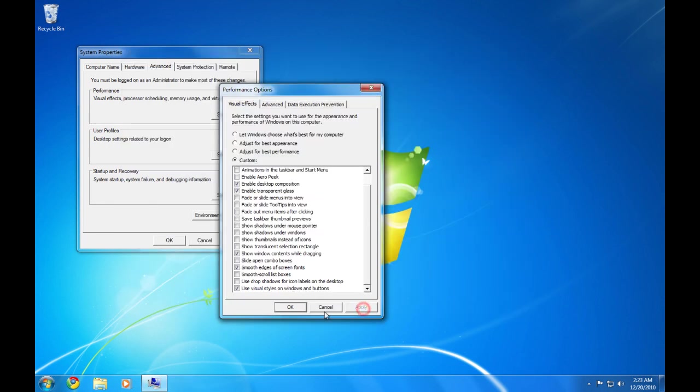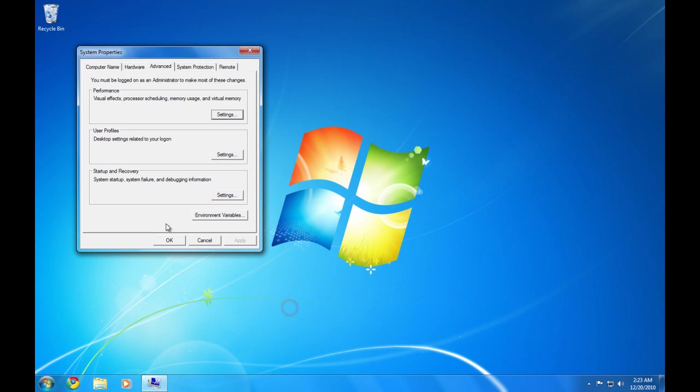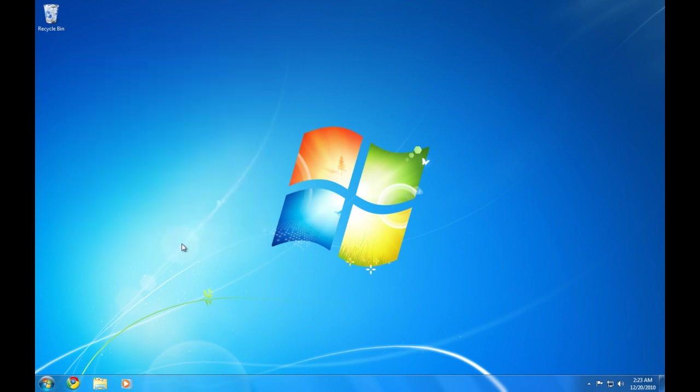You're just going to go ahead and click Apply, OK, Apply, OK. And then that's basically how you do it.